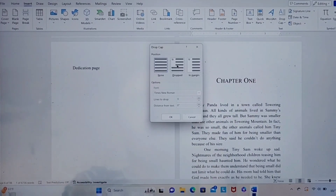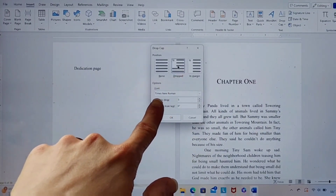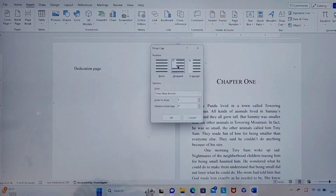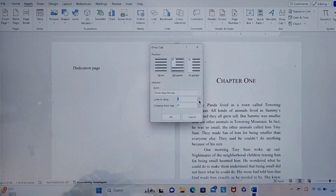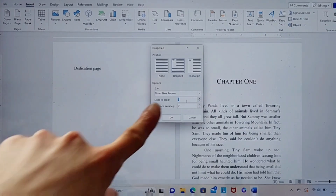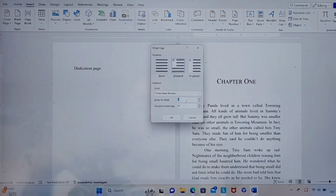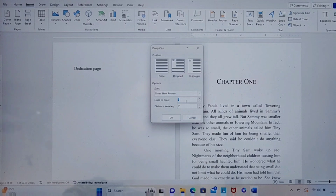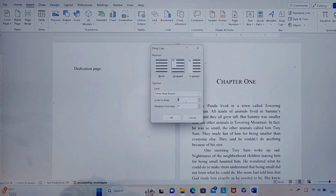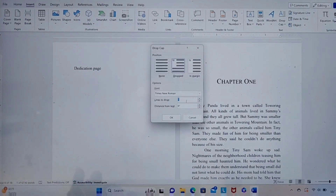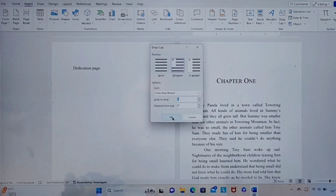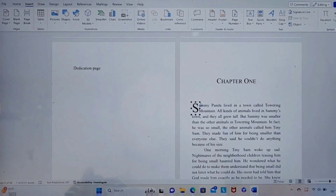In Drop Cap Options, you want a dropped cap, so click the middle box. The font is Times New Roman — you can change it, but I'm going to keep it the same as the rest of my font. I want the lines to drop two lines, so I click that. For distance from text, you may want to make your drop cap farther away from the letter after it if the two letters are converging, but typically I leave it at zero and see what it looks like. Click OK and you have your drop cap.